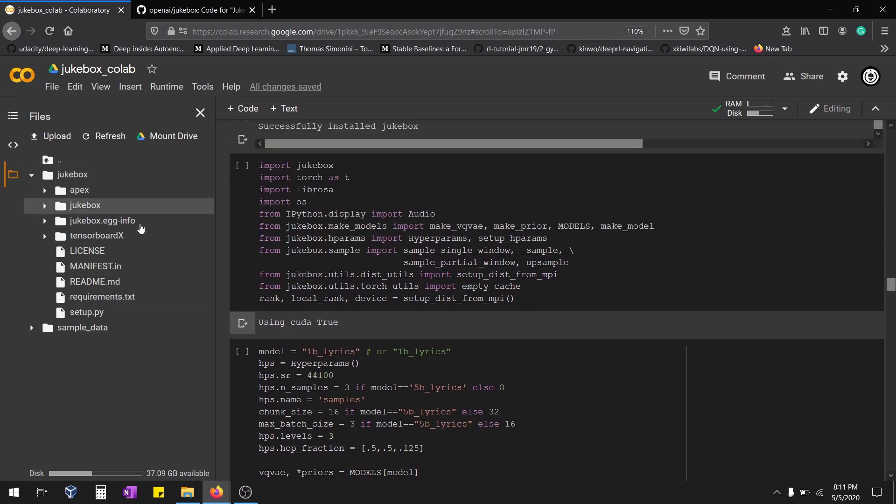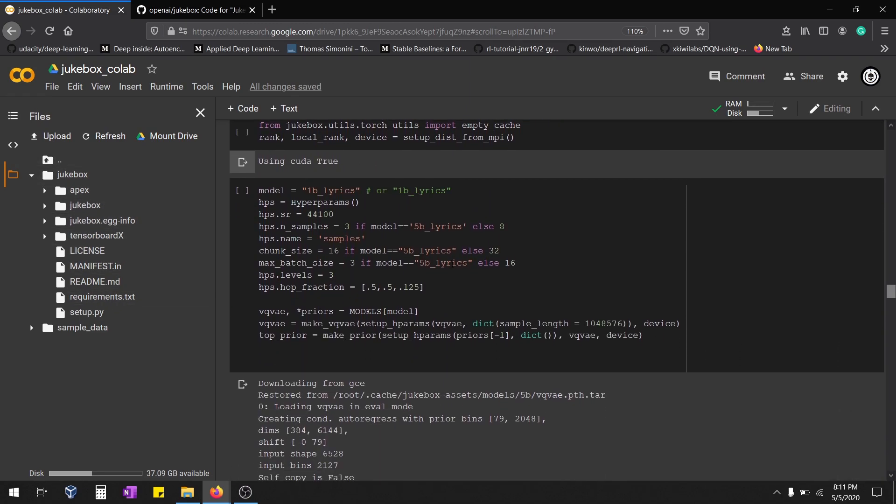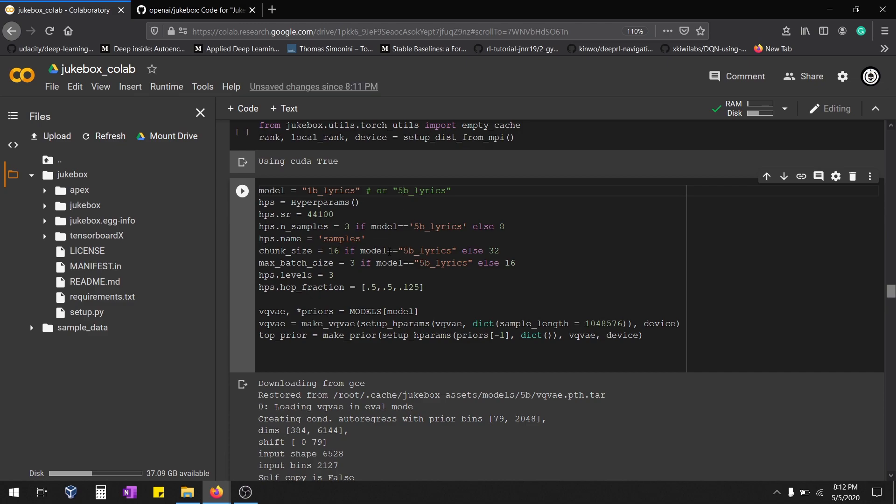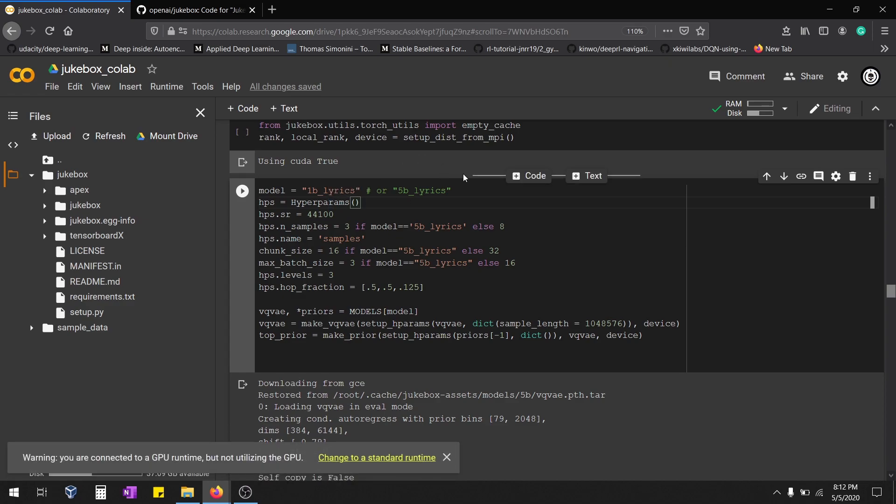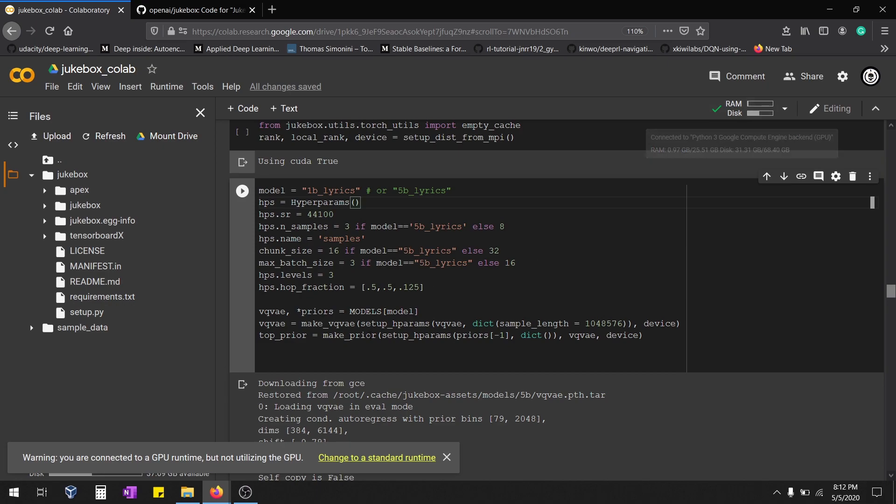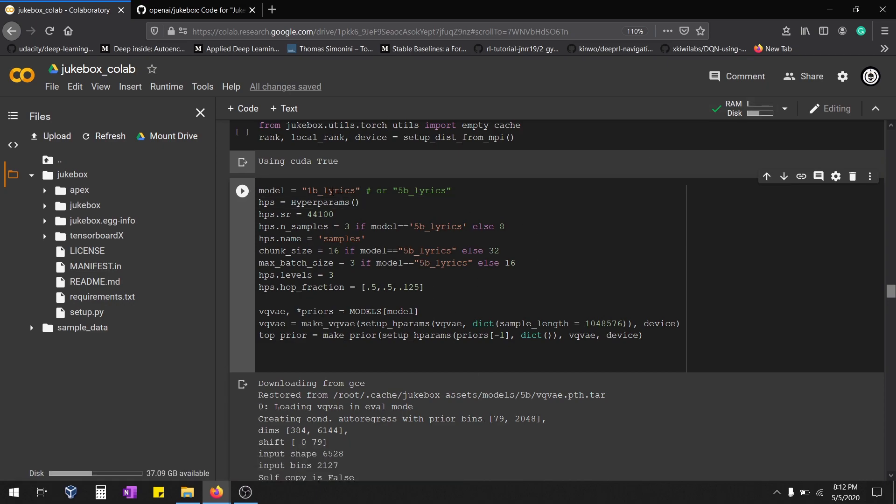There are three models in Jukebox: one is 1b, another one is 5b, and another one is 5b_lyrics. 5b_lyrics needs more GPU memory. You can run all three in GPU but make sure all the values have been reduced to minimum. Just start with 1b, then you can go for 5b_lyrics. Make sure you have 25GB of RAM. Here I'm starting with 1b.